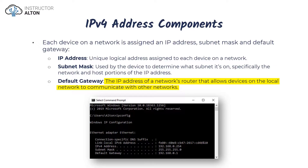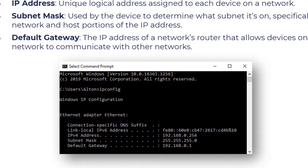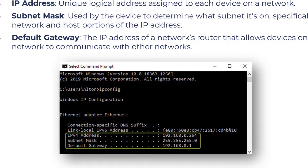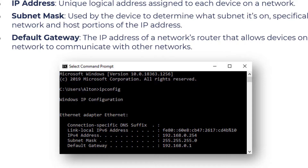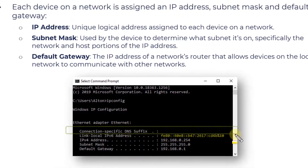Those are the three components of a device's setup when configuring an IPv4 address. Here's an example on screen showing the IPv4 address, the subnet mask address, and the default gateway address. We also see an IPv6 address in this example — and as I mentioned, those can be quite complex, so we're just going to cover the fundamentals.